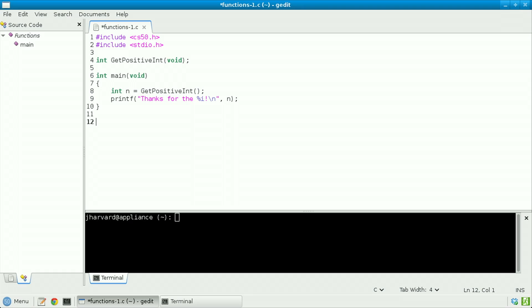Let's now at the bottom of my file, simply so that I can keep main up top, actually implement or define this function. First, we start with the same signature: int get_positive_int void.